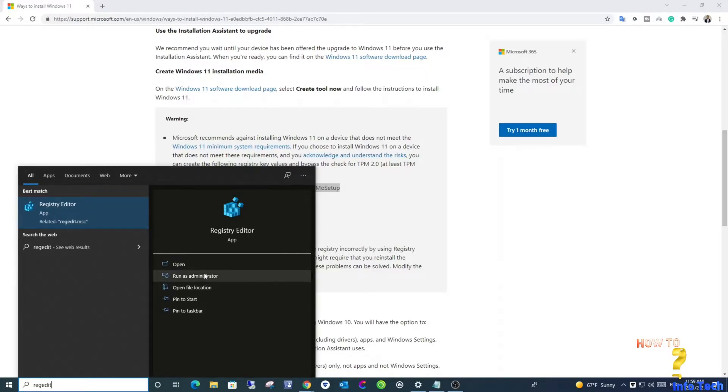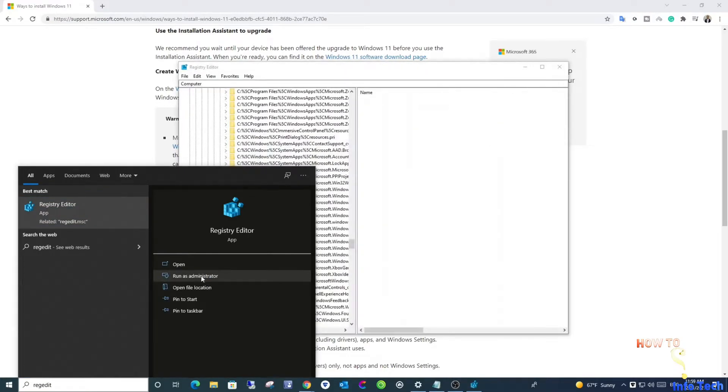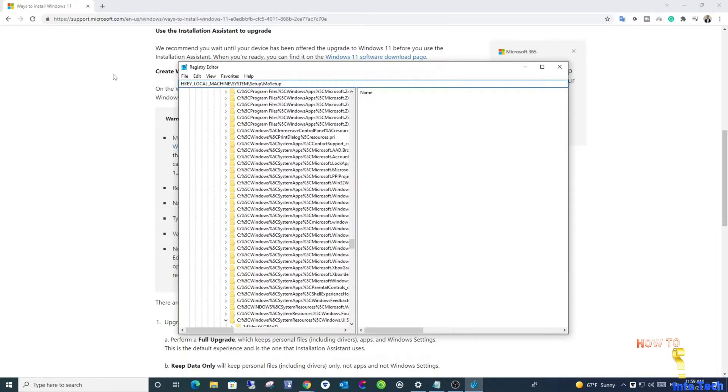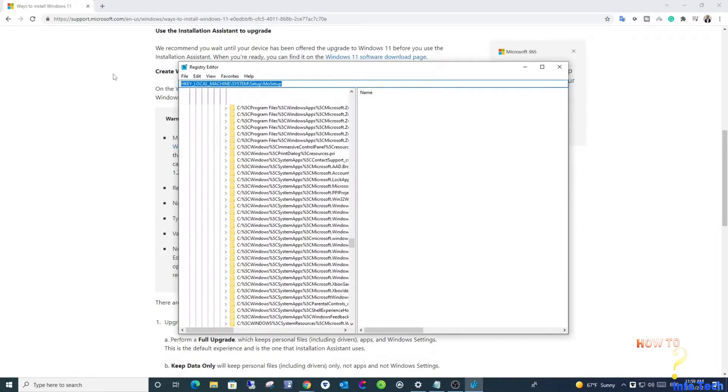Copy this path, I will leave it in the description box below. Navigate to registry editor and run it as administrator. Paste the path and hit enter.